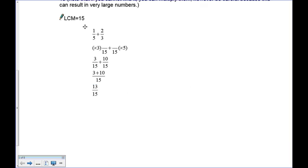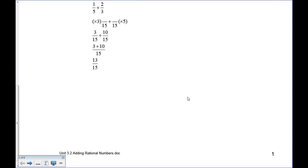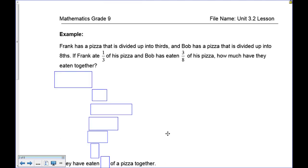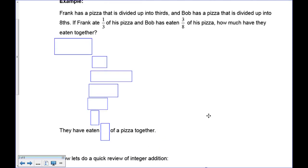If you have problems with that, try it again and review it. Here's a word problem: Frank has a pizza divided into thirds and Bob has a pizza divided into eighths. If Frank ate one third of his pizza and Bob ate three eighths of his pizza, how much have they eaten together?